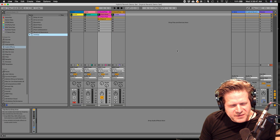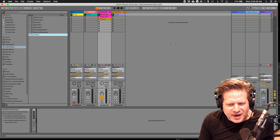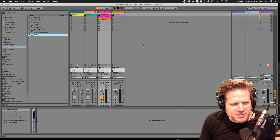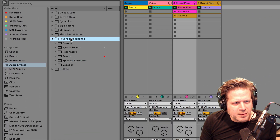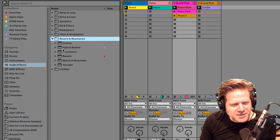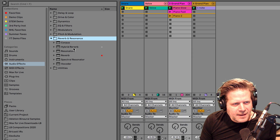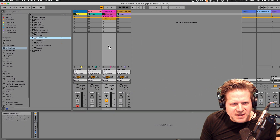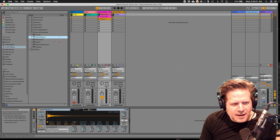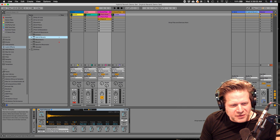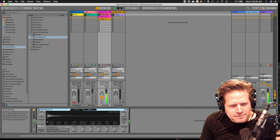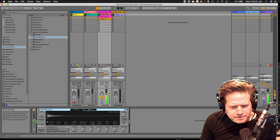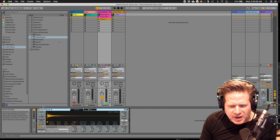So when you first drop the hybrid reverb on a track, the default sounds pretty great. You can find the hybrid reverb under the reverb and resonance category — these are categories now in Ableton Live 11 — and I can just drag that onto this piano track. First we'll hear a little bit of it without the reverb on there, and here's with the reverb on there.